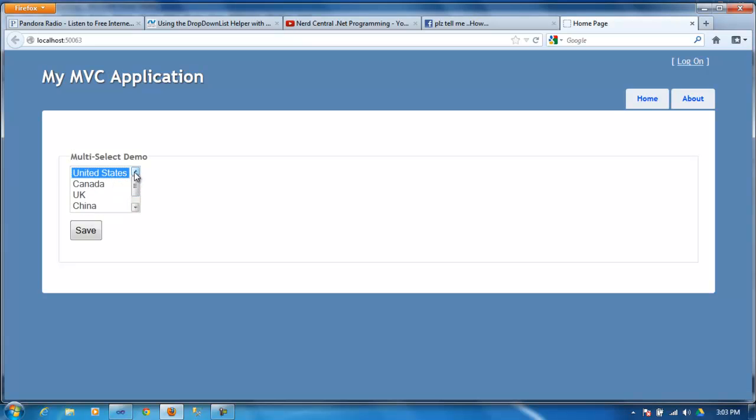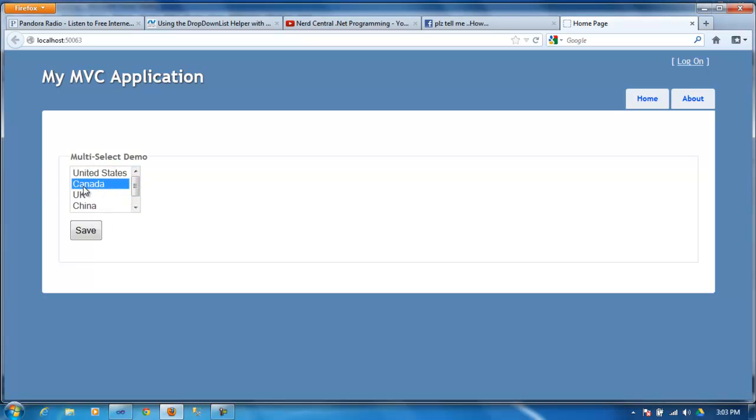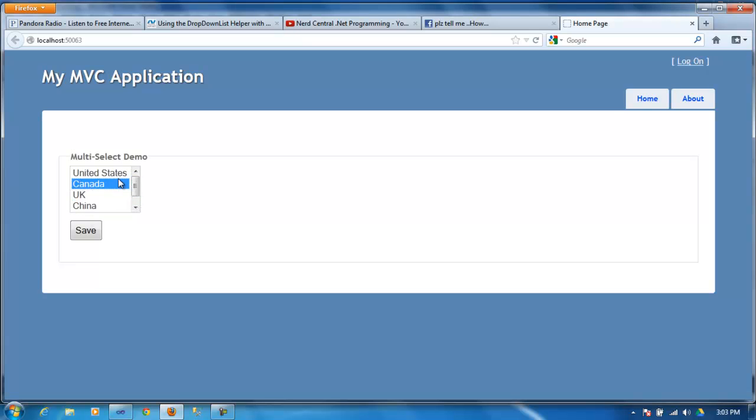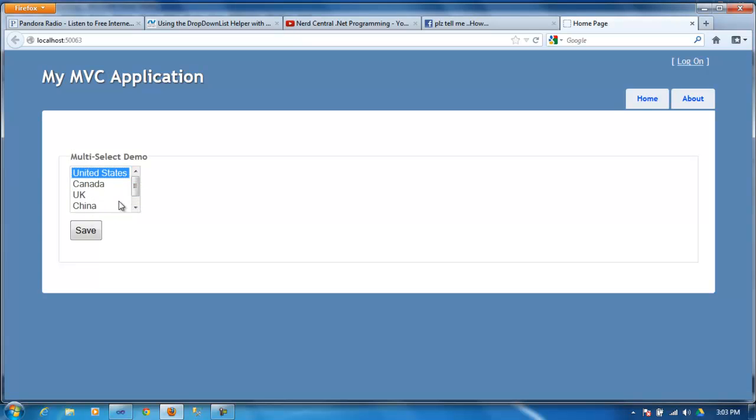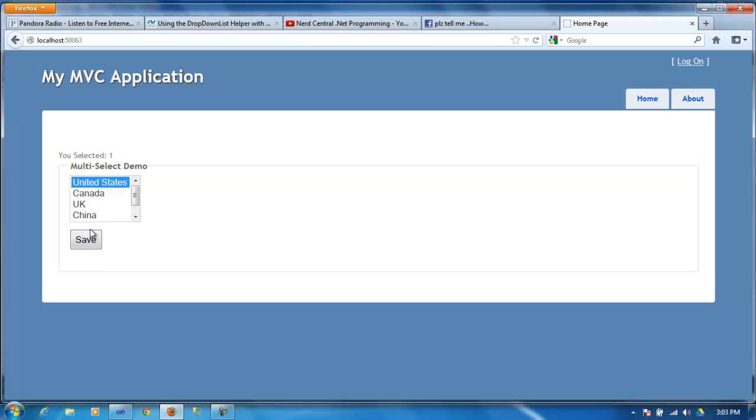So here I have a basic select with an option that's country. Once you can see, if you click on the button here it will say you selected one.